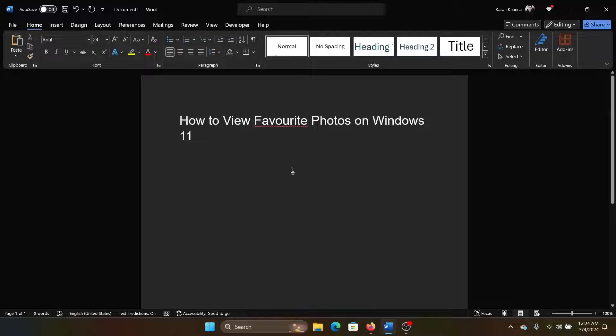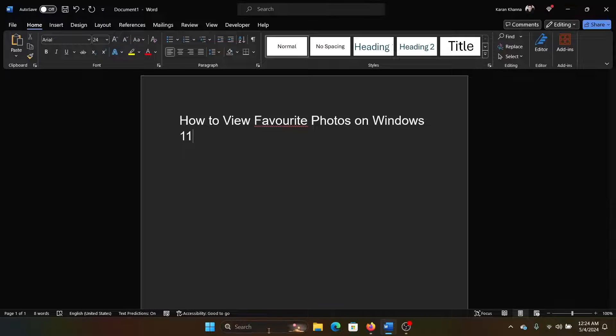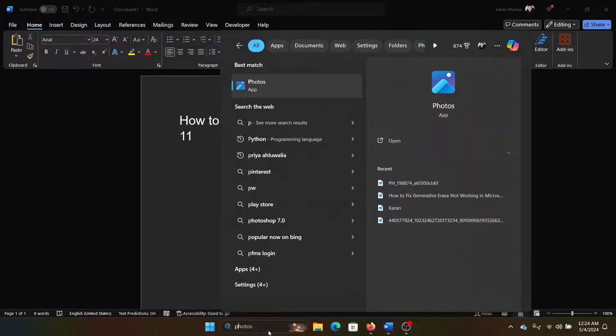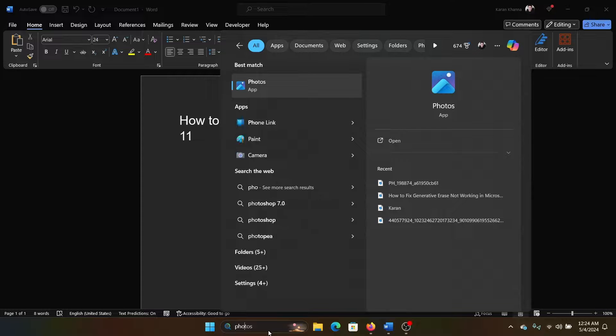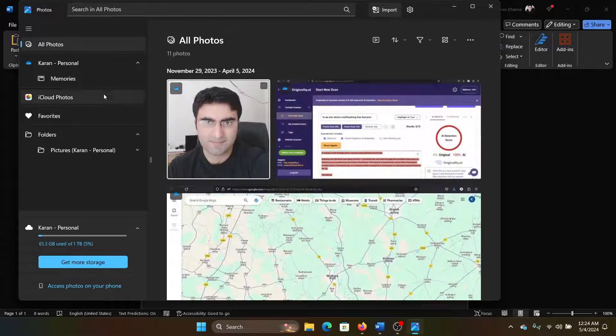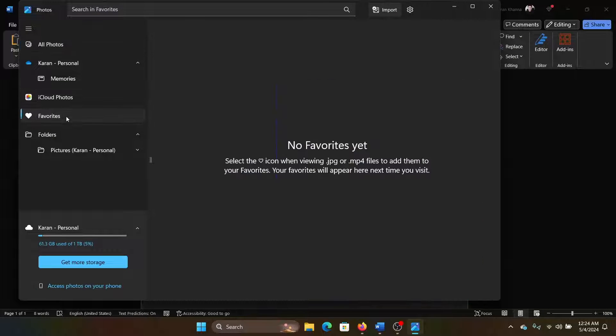Hey friends, if you wish to view your favorite photos on Windows 11, then please watch this video. I will guide you through the procedure. First of all, search for Photos, the Photos app, and then go to the